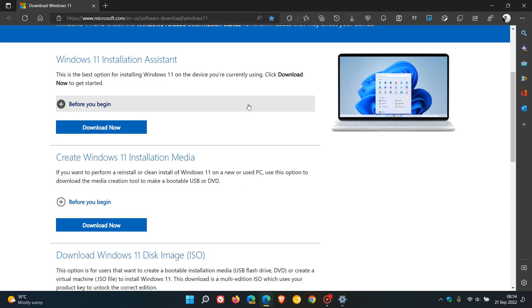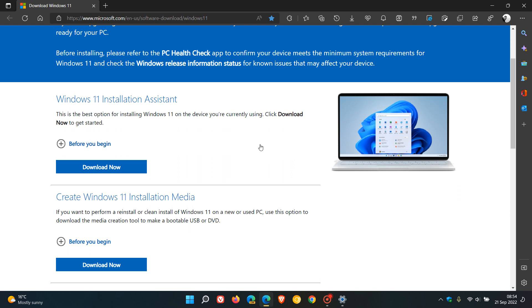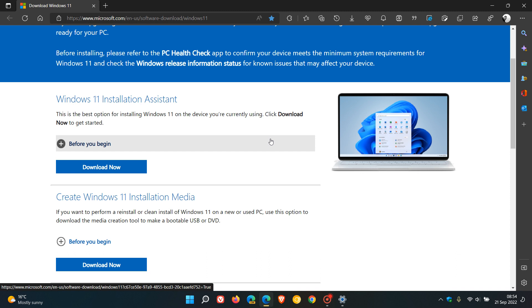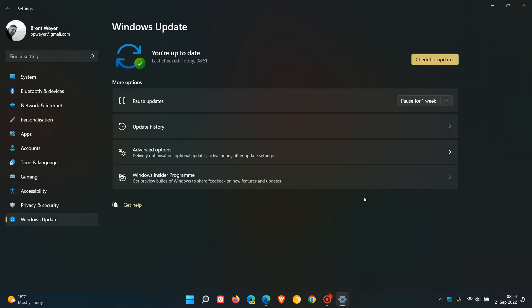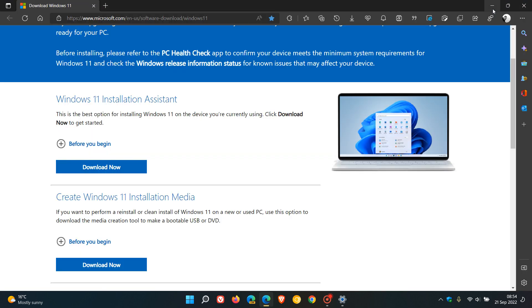But this will mean a clean install. Now using the update assistant will not mean a clean install, so your data will not be affected using this method. So I would suggest using the update assistant as the next best approach if you're not seeing the update and want to force the update.